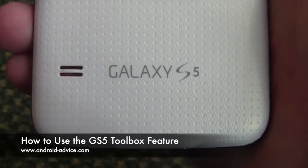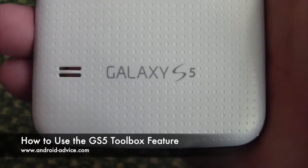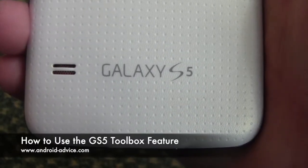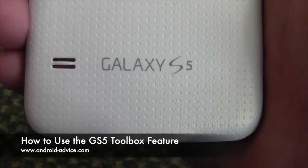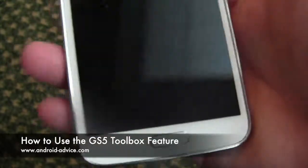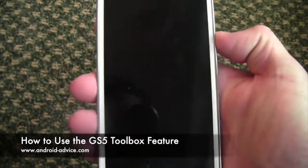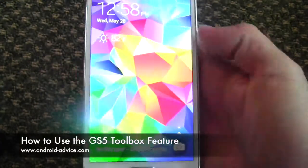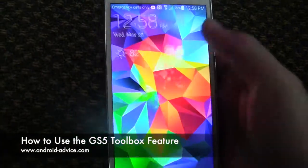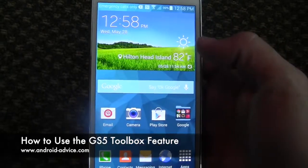Hi, this is Brandon at Android Device and Tutorials. Here we're going to show you the toolbox feature on the Galaxy S5 — a cool little feature to help you quickly get to things on your device without having to find it on a specific screen.